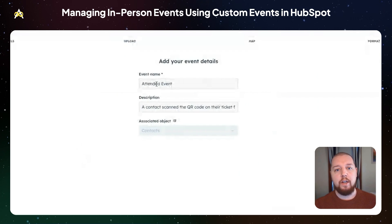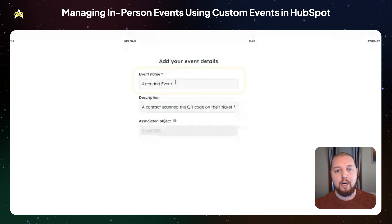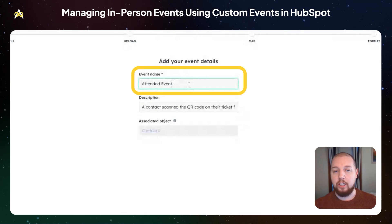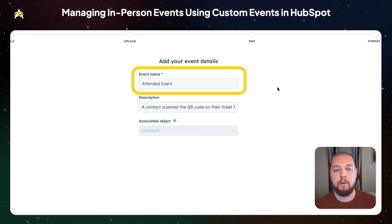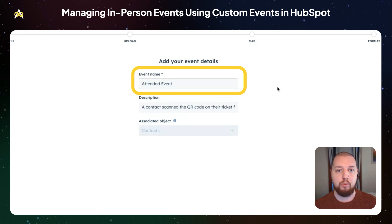To create your event, you're going to enter some basic information. I've put here 'attended event,' which seems kind of general if we're talking about attendance at a specific event, but you are limited to the number of custom events you can create — I think you can only create 500 of them. So we are going to narrow down into specific events using custom event properties, which I'll show you in a minute.